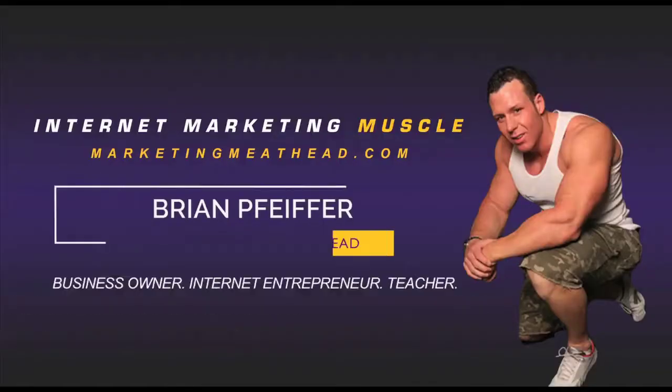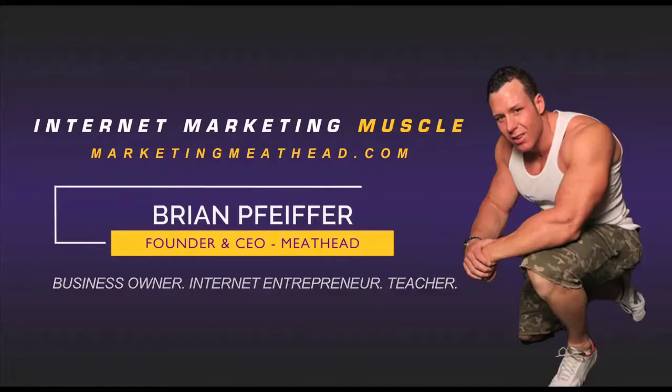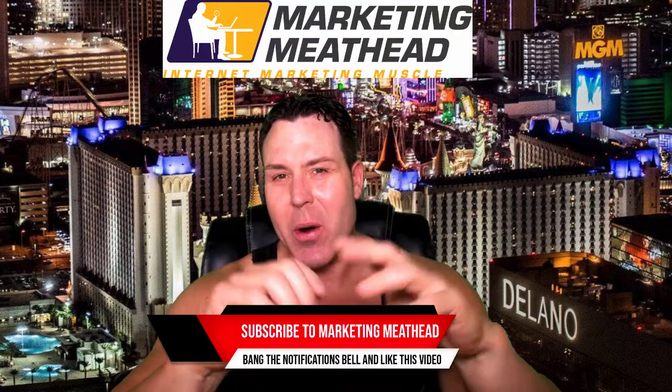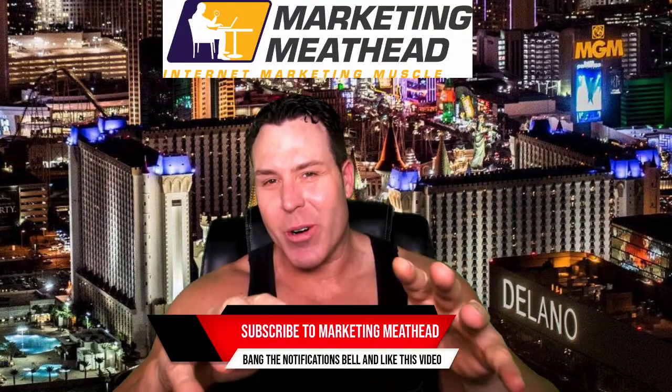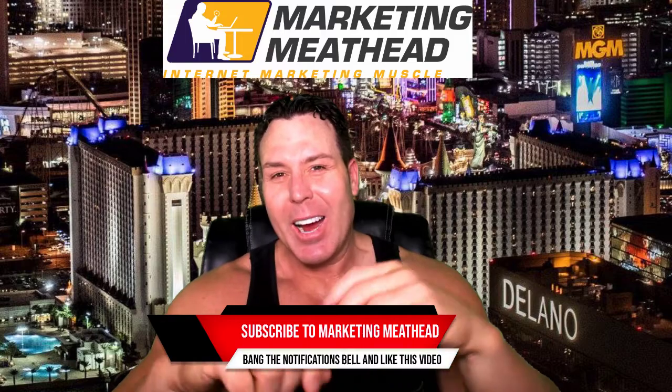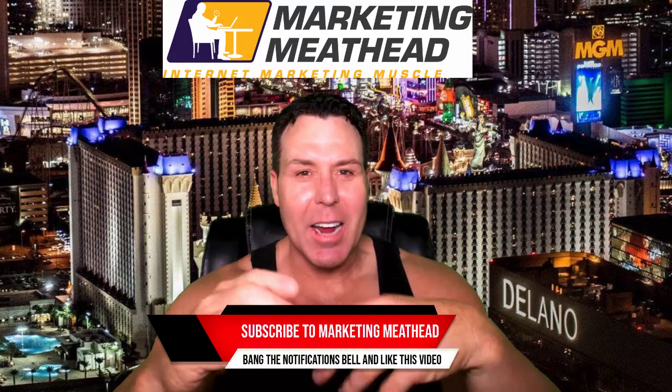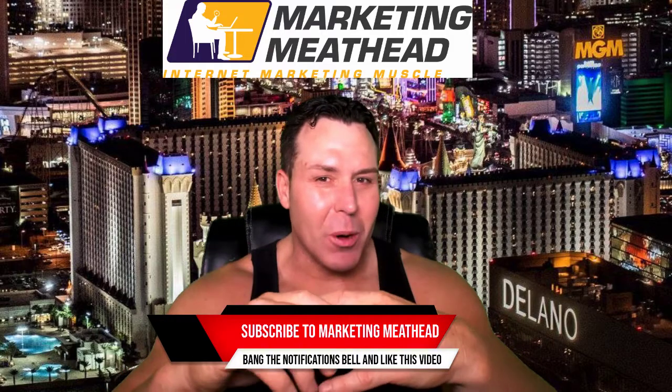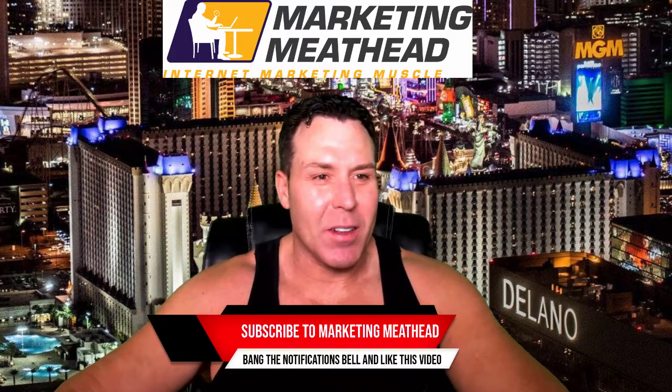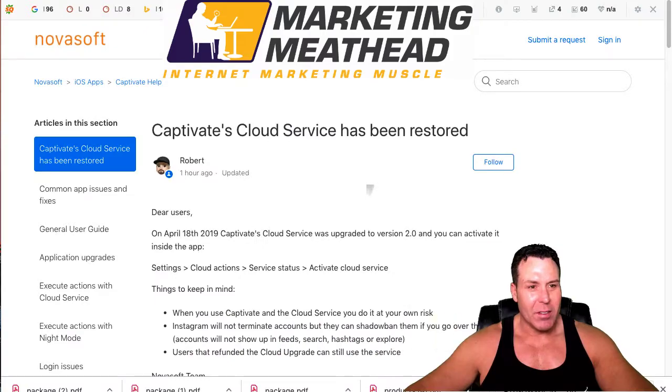What's up YouTube, this is Brian Pfeiffer, marketing meathead.com, and today we're going to talk about Captivate and how the cloud service stopped working. All right, welcome back. So ironically, I was getting ready to shoot this video. I made the cover for the YouTube and I said Captivate has stopped working.